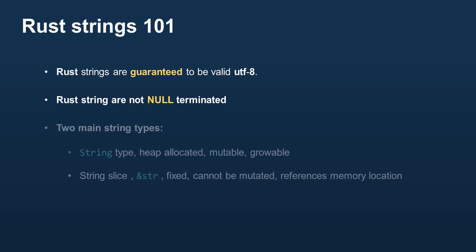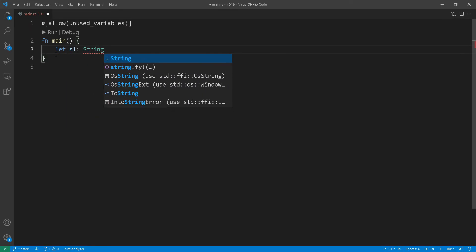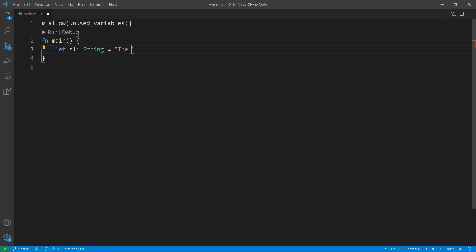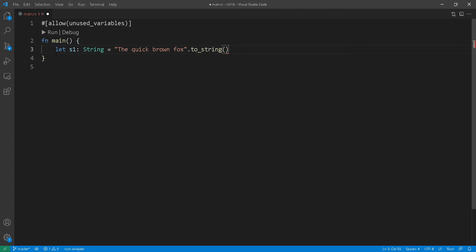There are two main types of strings in Rust: String and string slice. The latter is usually pronounced as str and is written with an ampersand and the letter str after it. Let's start with string. It is usually declared in multiple ways, but most commonly you'll find it declared with the toString function like you see here.